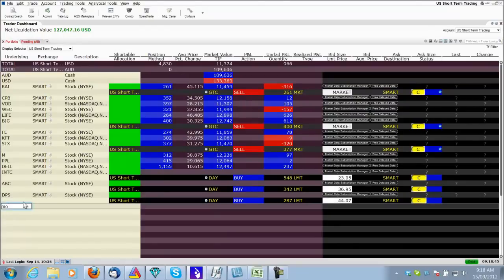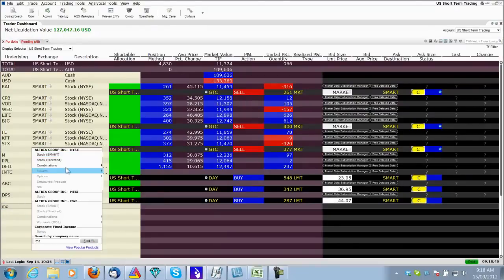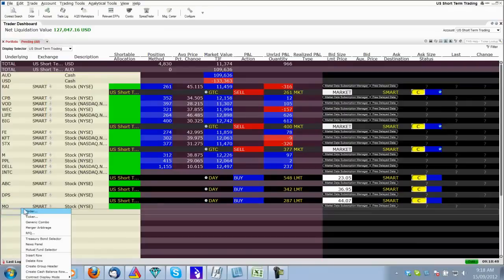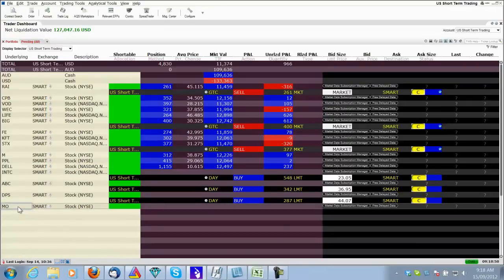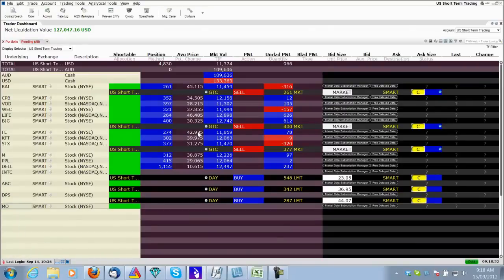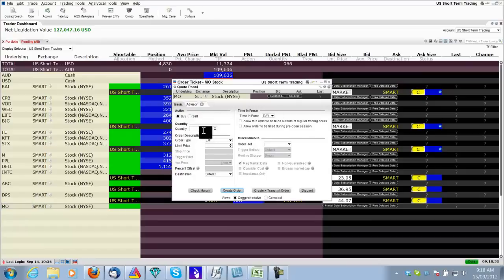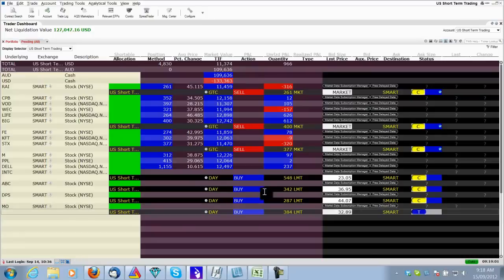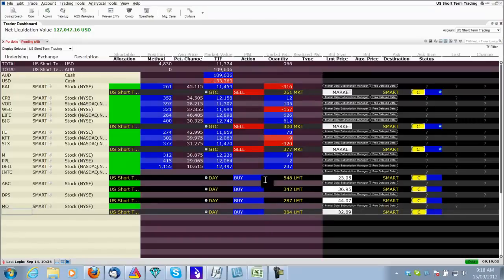And the last order for today, MO. And we want to buy 384 of these ones as well, 384. And the limit price is 32.89. And good for the day only. Send it. And we're all done.